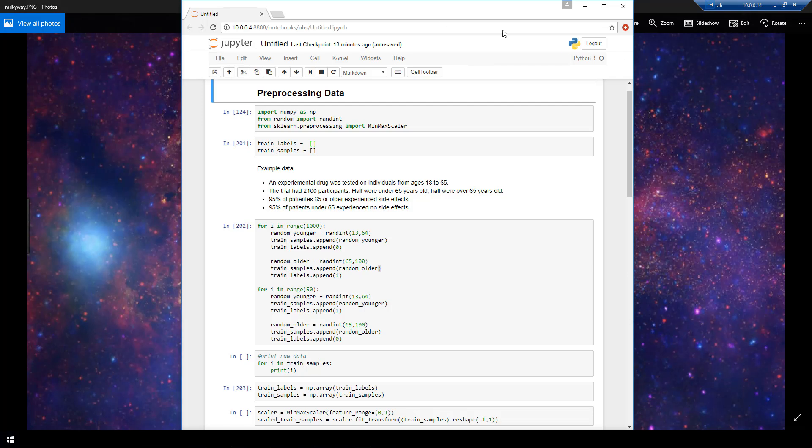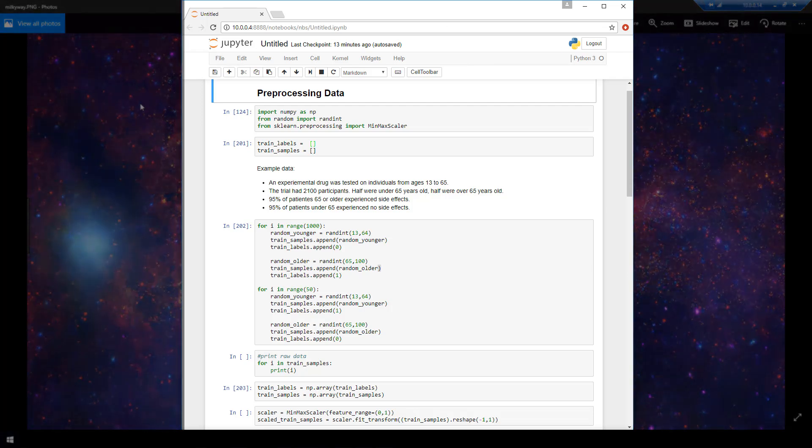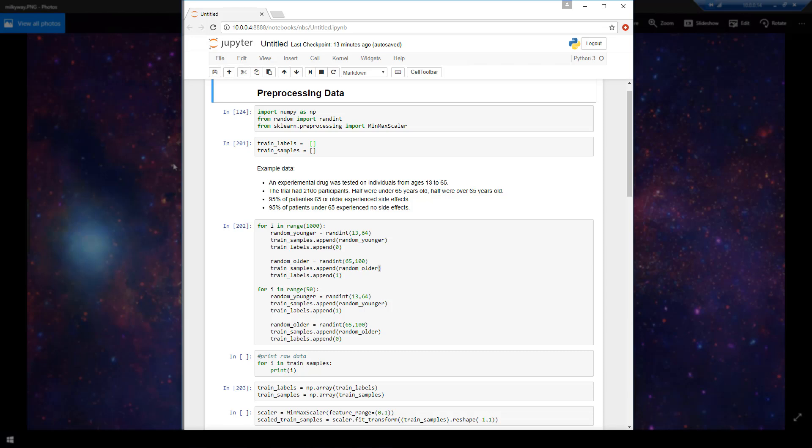Now here I have a Jupyter notebook pulled up, and this is what I'm going to be using to write my Python code. If you're not familiar with Jupyter notebook already, it is a scientific notebook that you can interactively code Python in. It has these cells here that you can run code cell by cell.